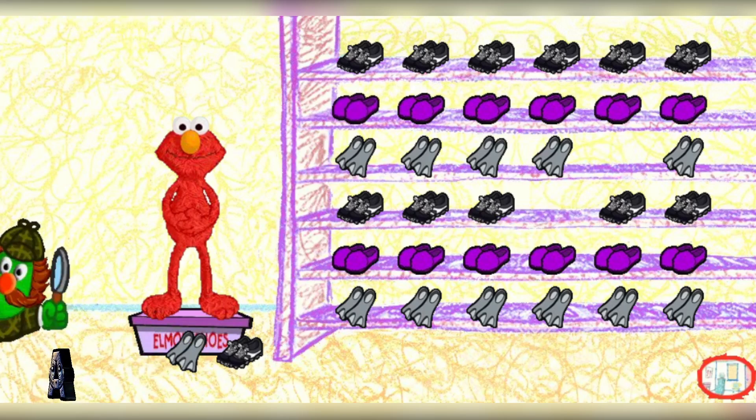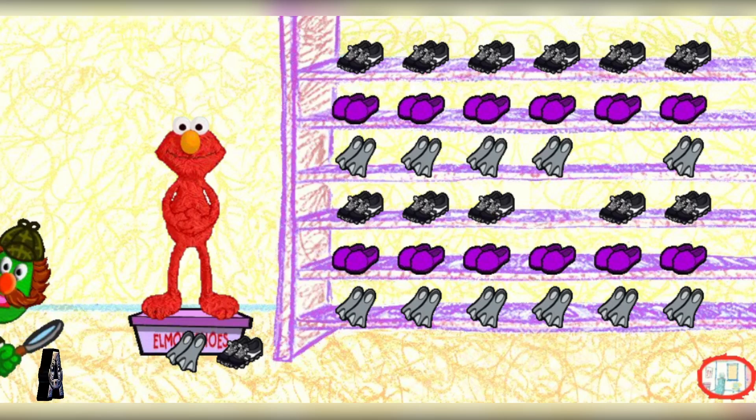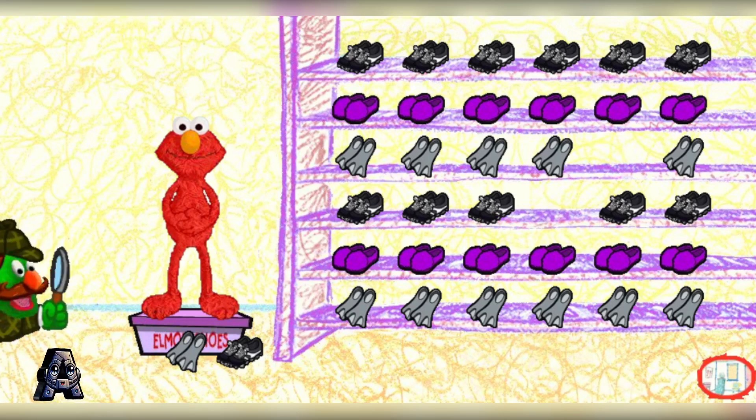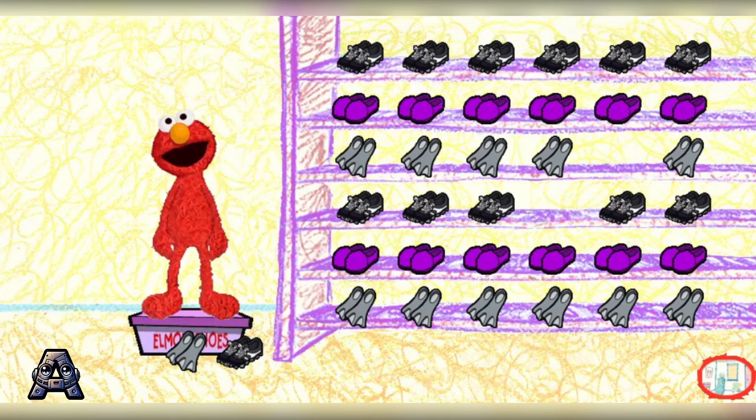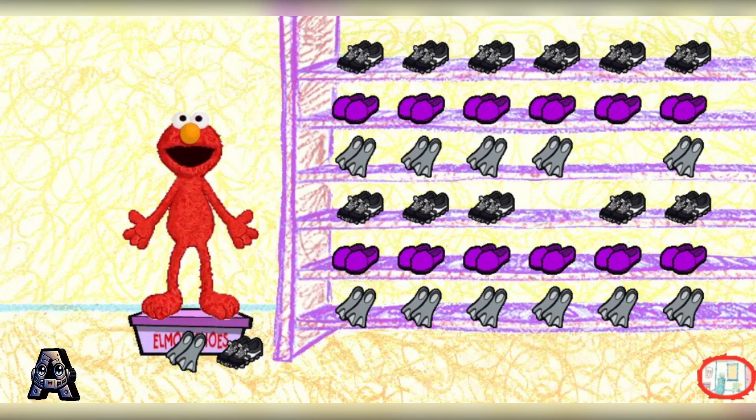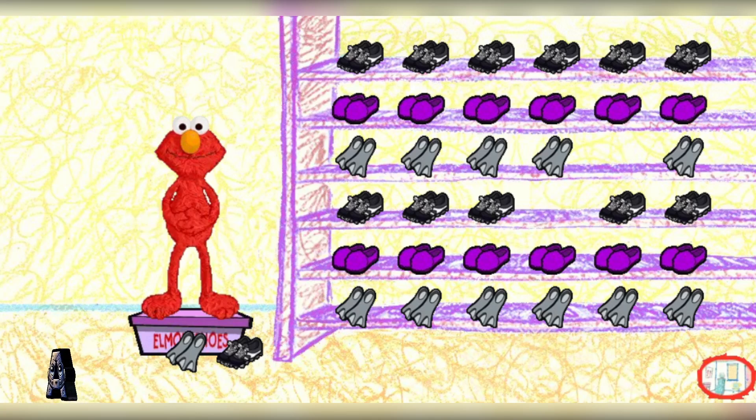Excellent detective work. You've discovered the perfect place for those shoes. Okay. Now, put another pair of shoes away in the rack. Don't stop now!